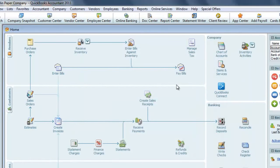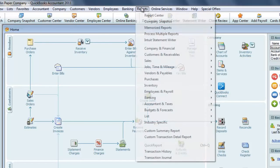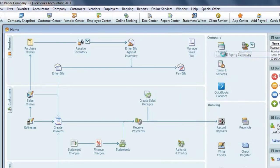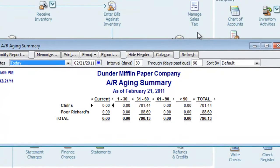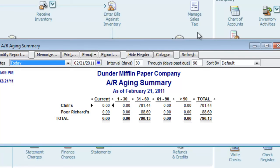Before we assess any finance charges on customers, there are a couple of reports that we should review. I'll go up to the Report menu, choose Customer and Receivable, and AR Aging Summary. This report shows that we have two customers that are more than 30 days past due, so they exceed our 30-day grace period, which means they would be assessed finance charges.